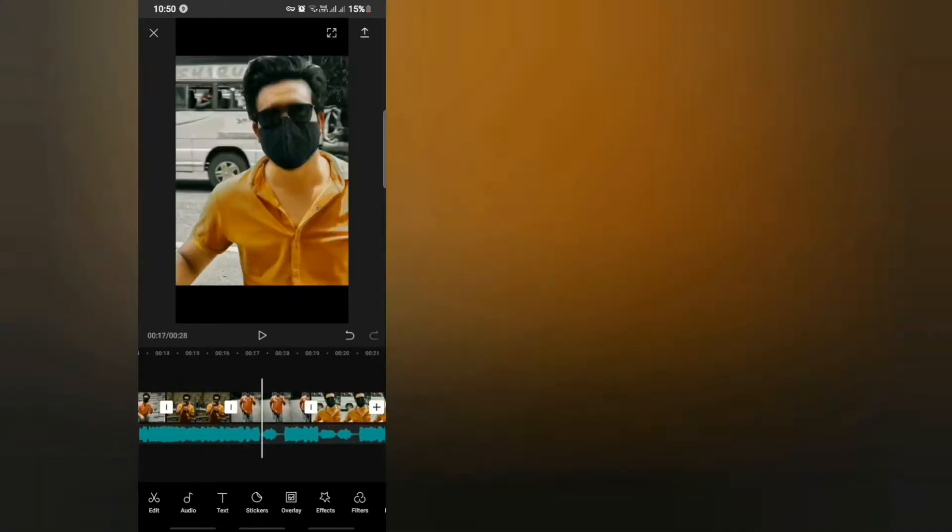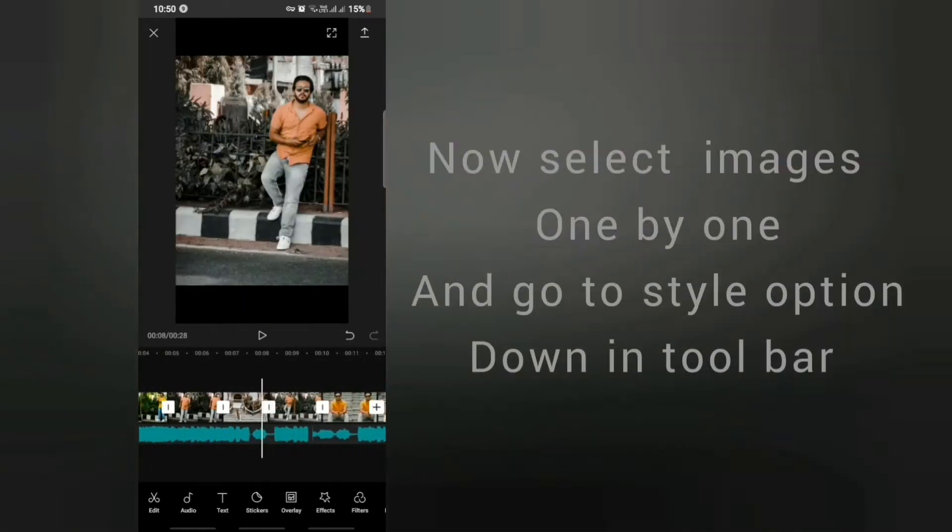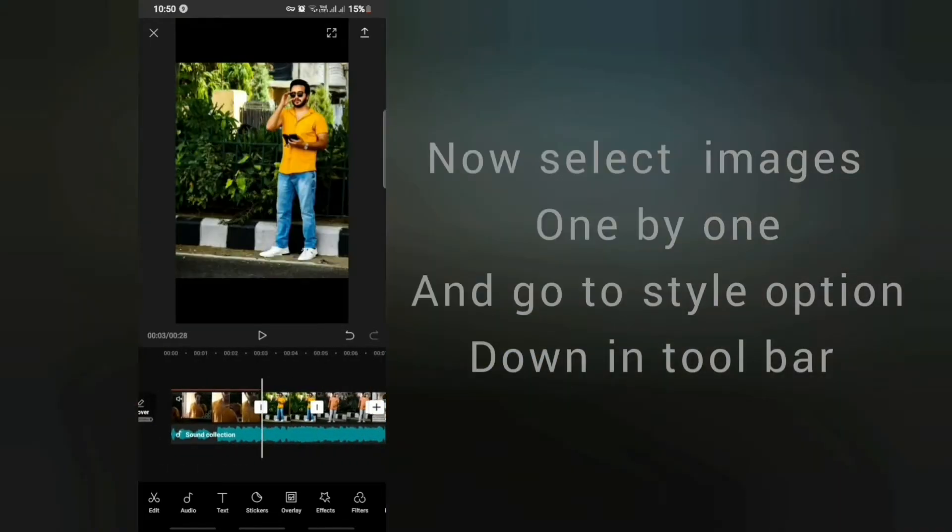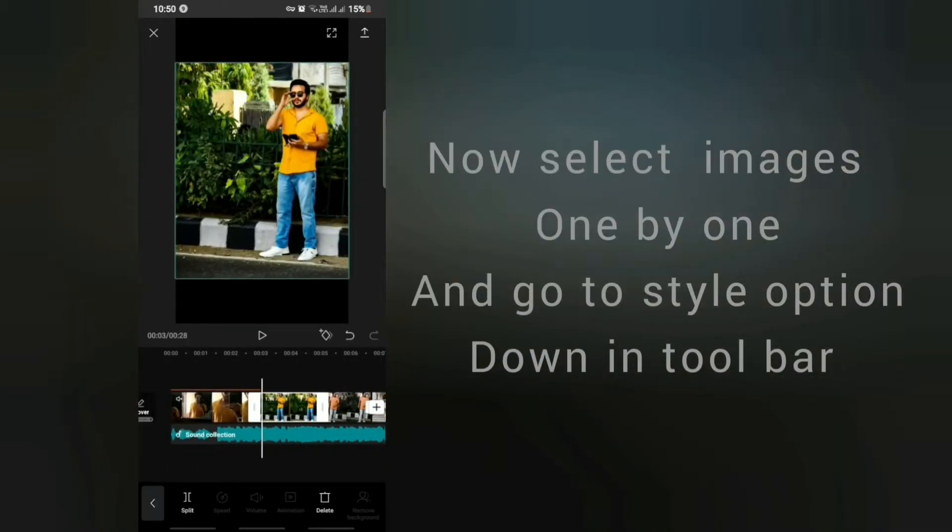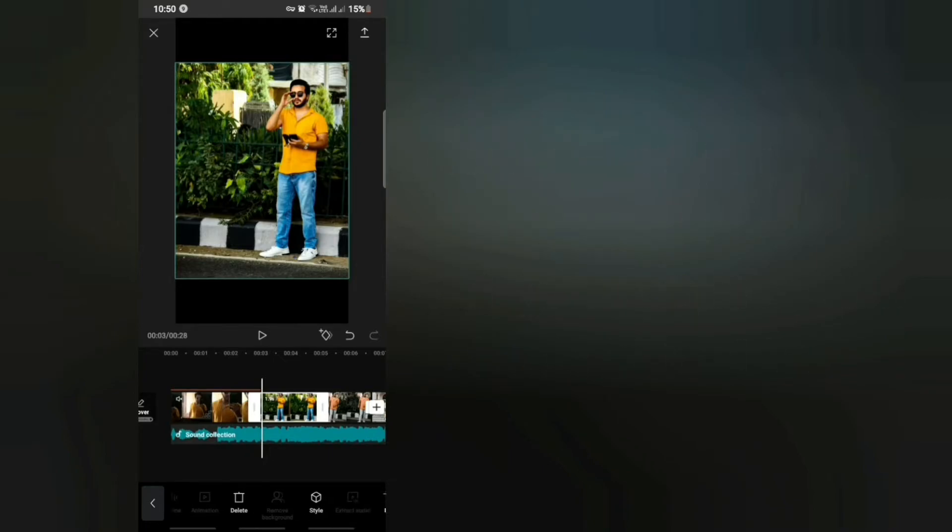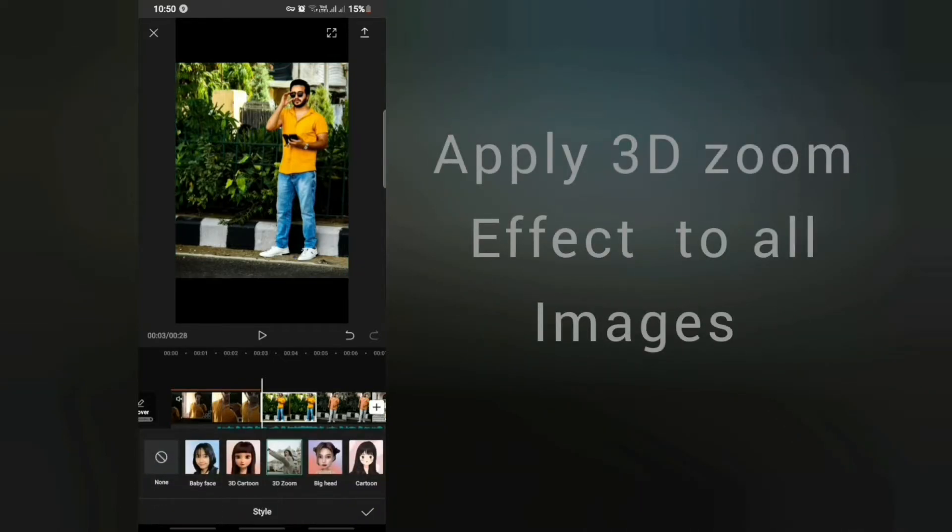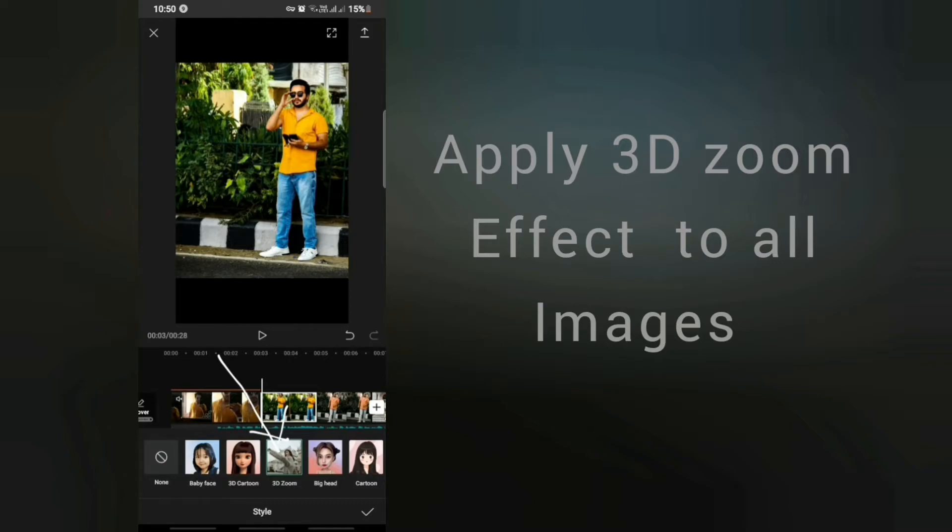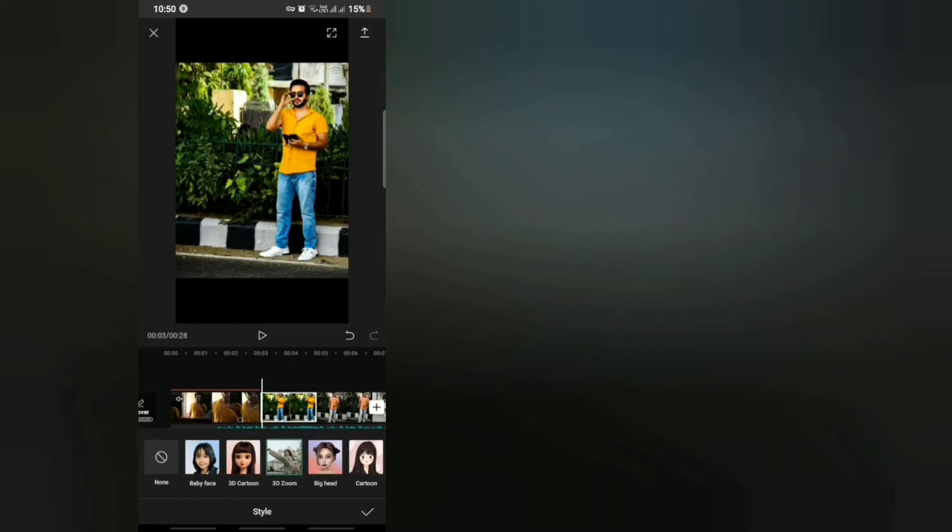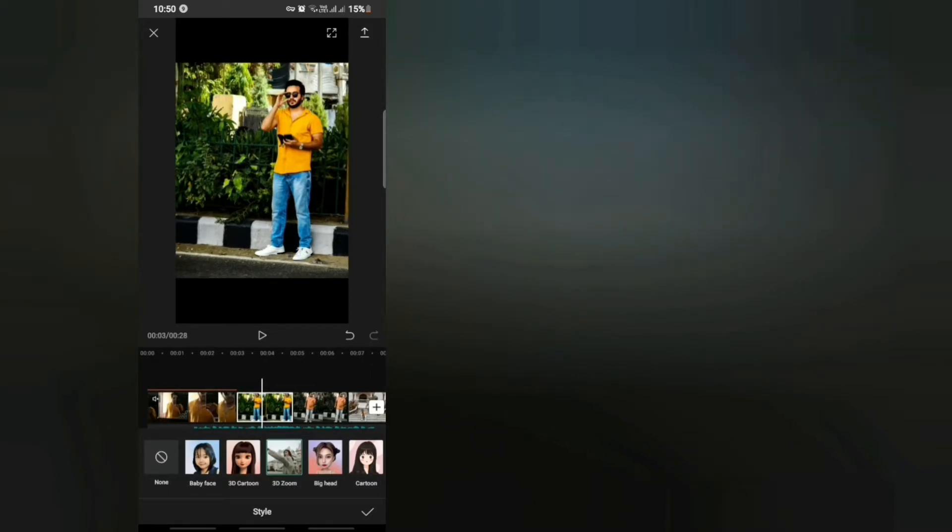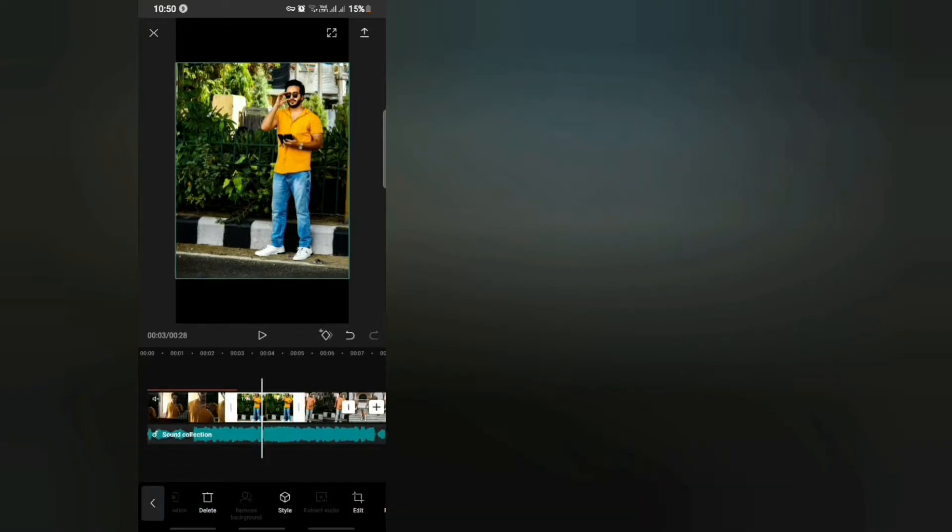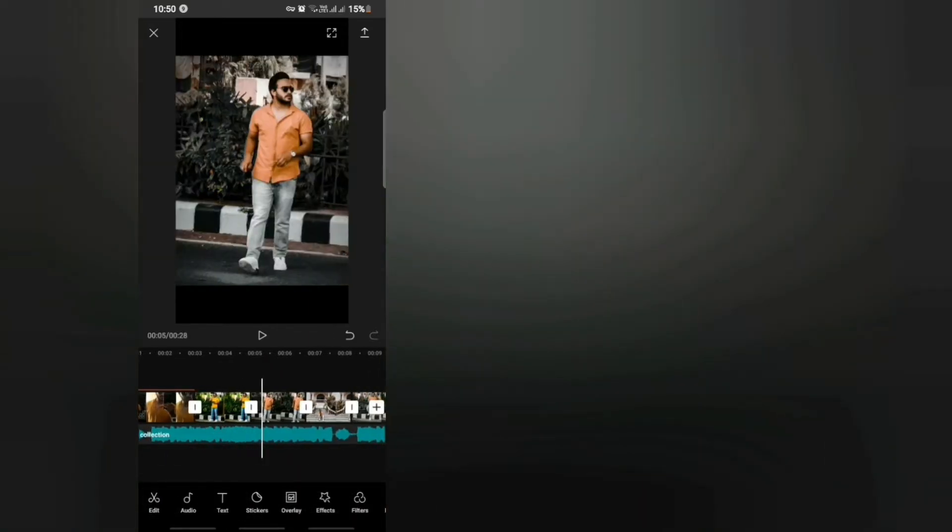After adjusting all the photographs, what you have to do is go to individual photographs, then go to the style button and apply the 3D zoom effect. After applying 3D zoom effect, your work is done.